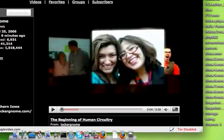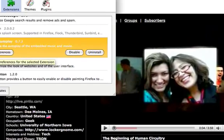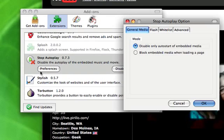What you will have to do to enable blocking is to go to Tools, then Add-ons, select the add-on, and then select Preferences.